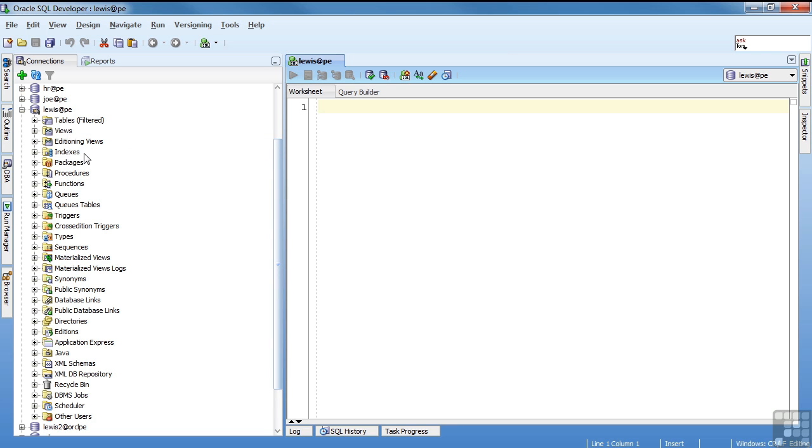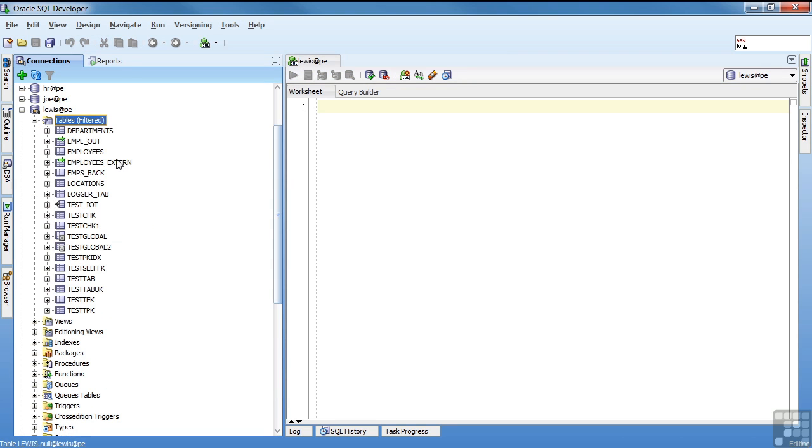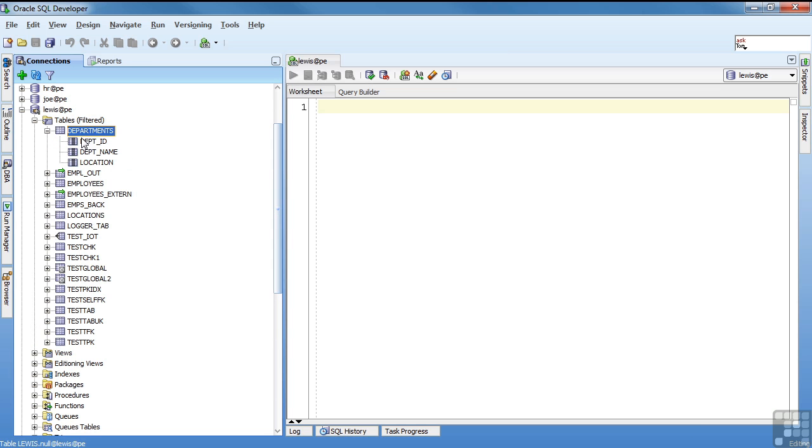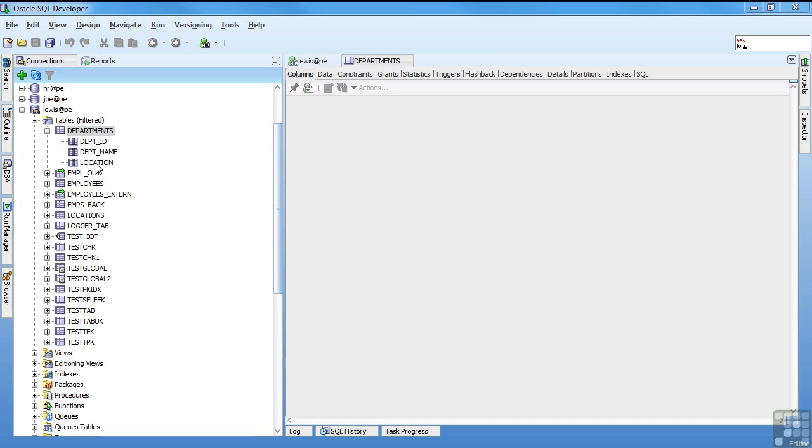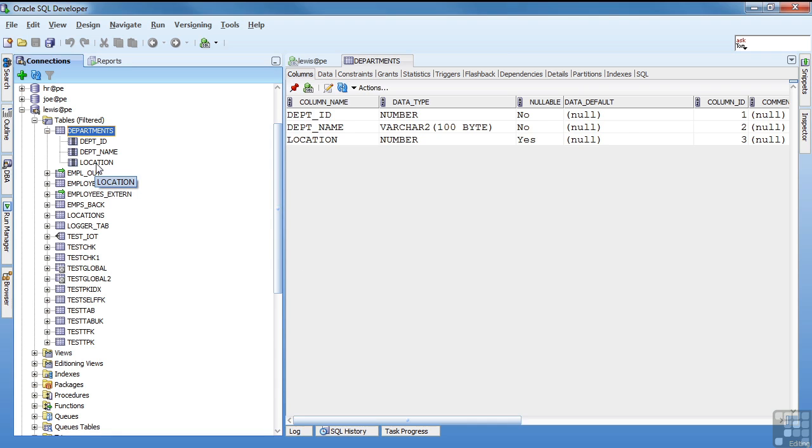SQL developer is going out and querying the data dictionary and saying, show me what tables you have, show me what views you have, show me what indexes you have. And if you click on the plus, it actually pulls back from the data dictionary all these tables. If you click next to a table, it's actually pulling back the columns from a view in the data dictionary and you get information about it. You can see additional details from the data dictionary by clicking on the details tab.